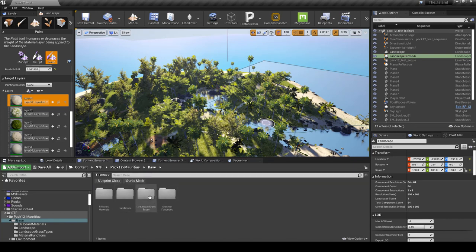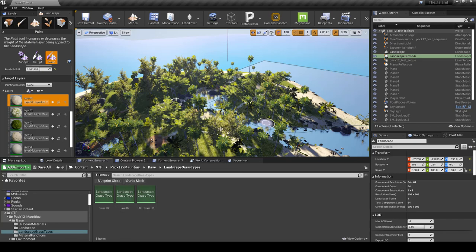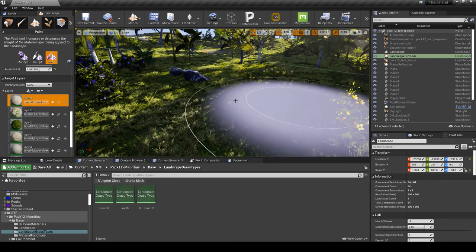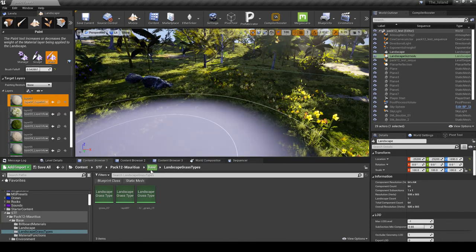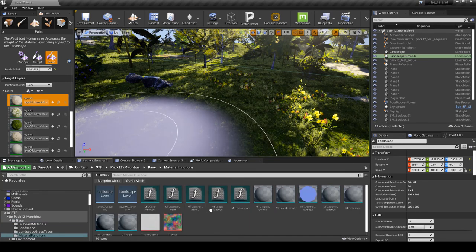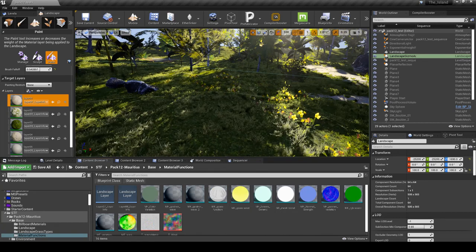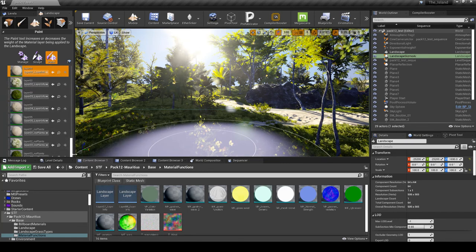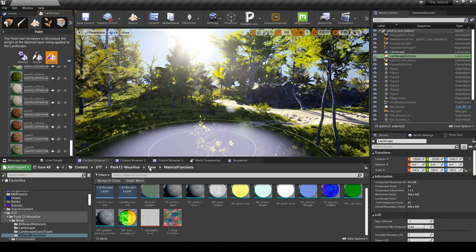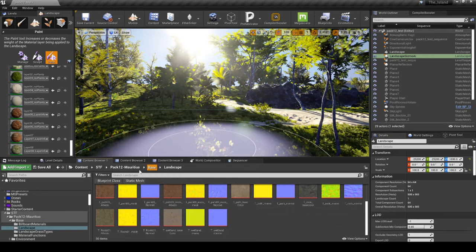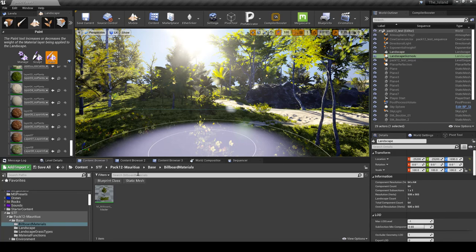The next folder is the landscape grass type, and this contains all your grass types that are layered. You can see different grass types being applied to this landscape, depending on which material you're using. There are also material functions — all the different material functions for this level are in this folder. For whatever reason, there are two layers saved in here — layer 7 and 8. I don't know if they were meant to be stored with the rest, and I'm not sure where the rest of them are.